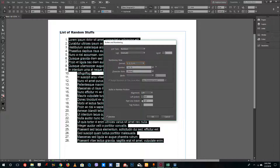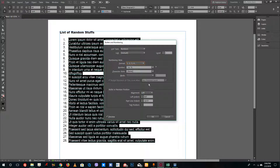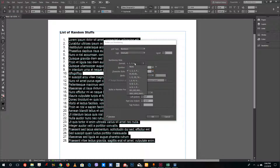You can also change the first line alignment, which gives a much more pleasant look to the list. You can also choose the character style for the numbers.